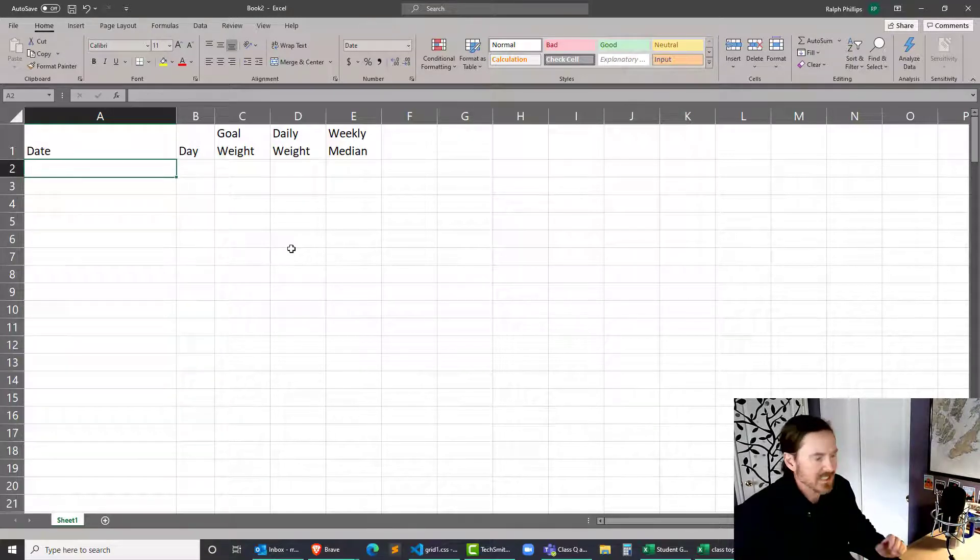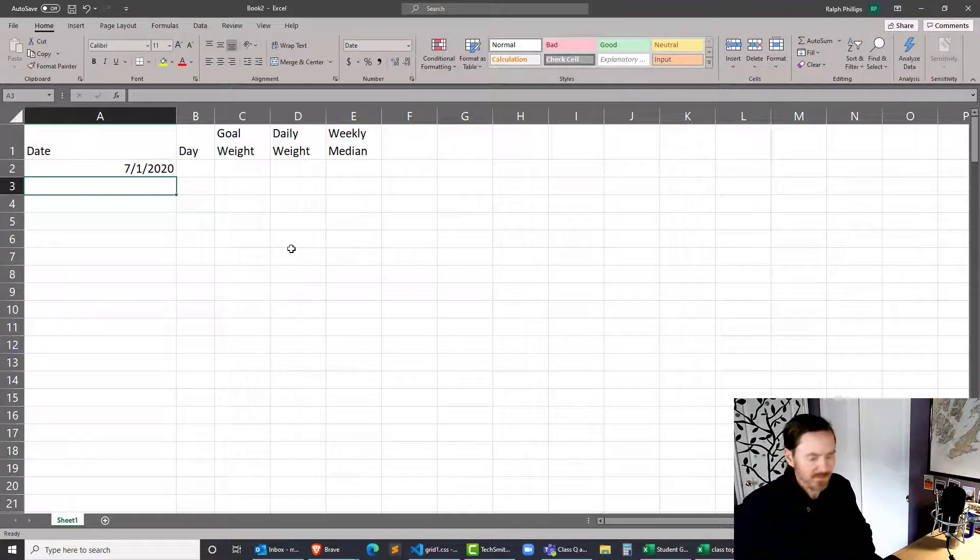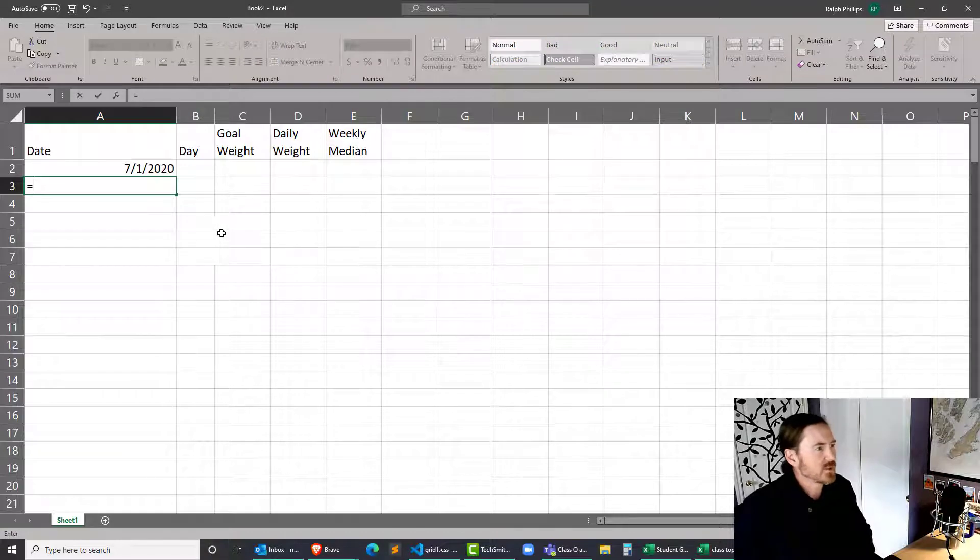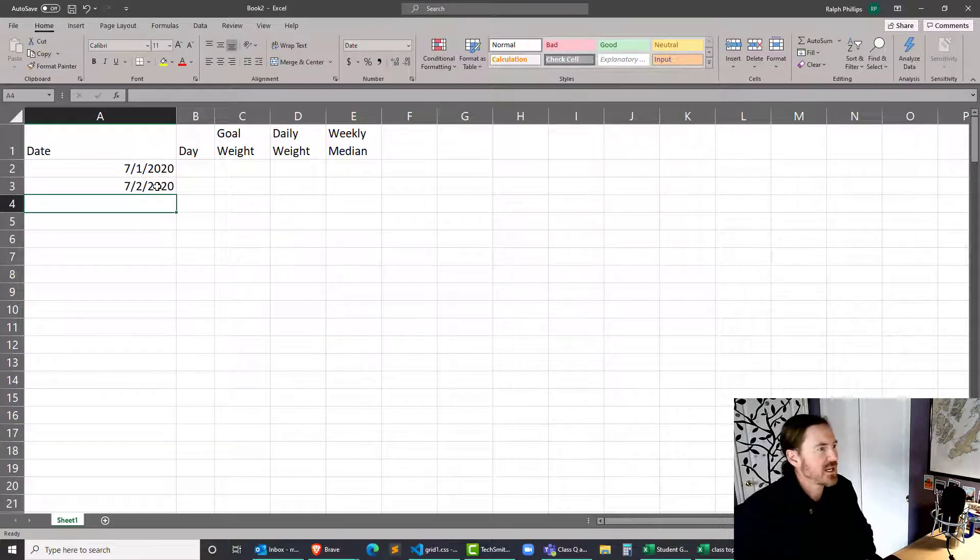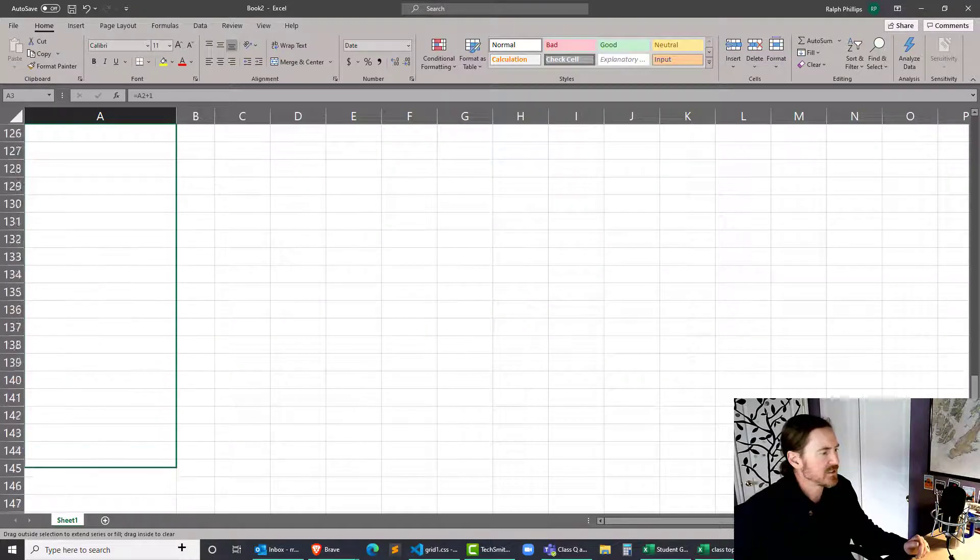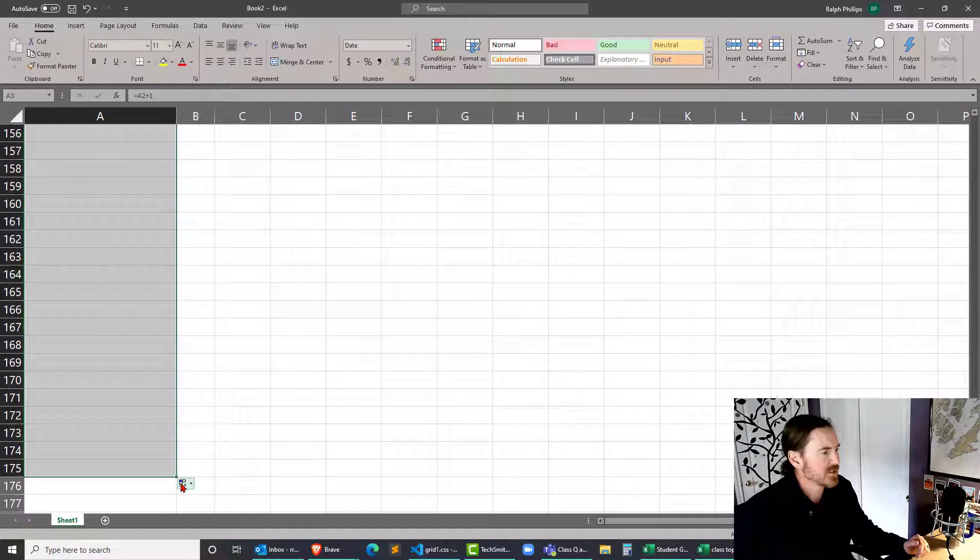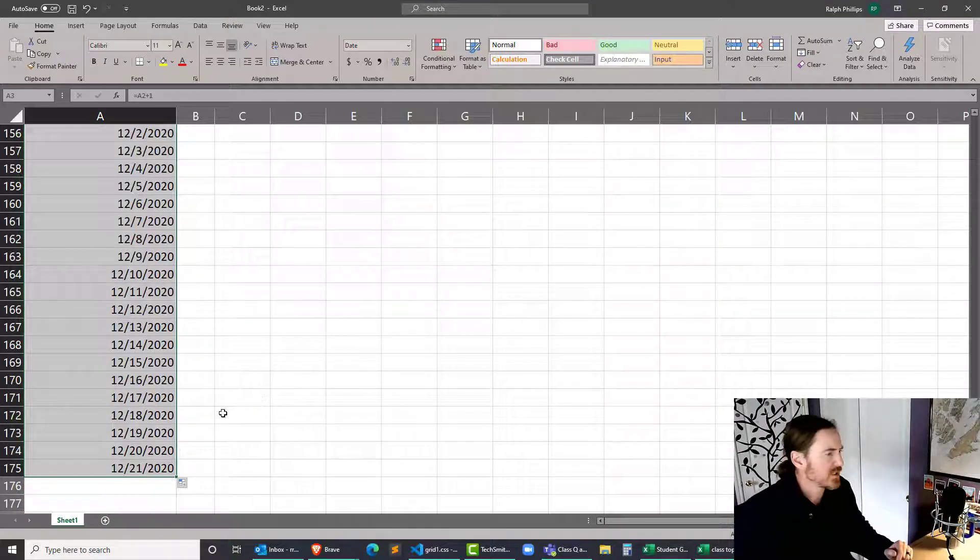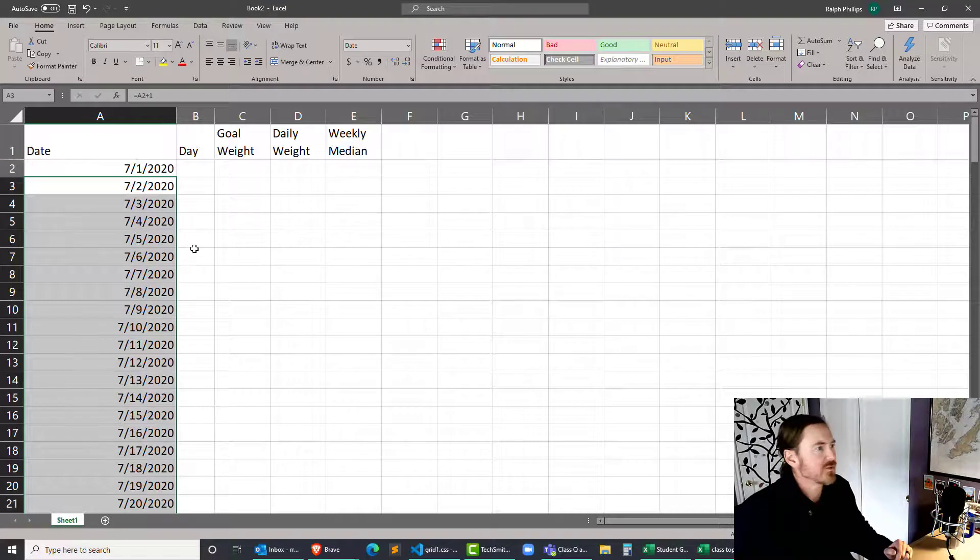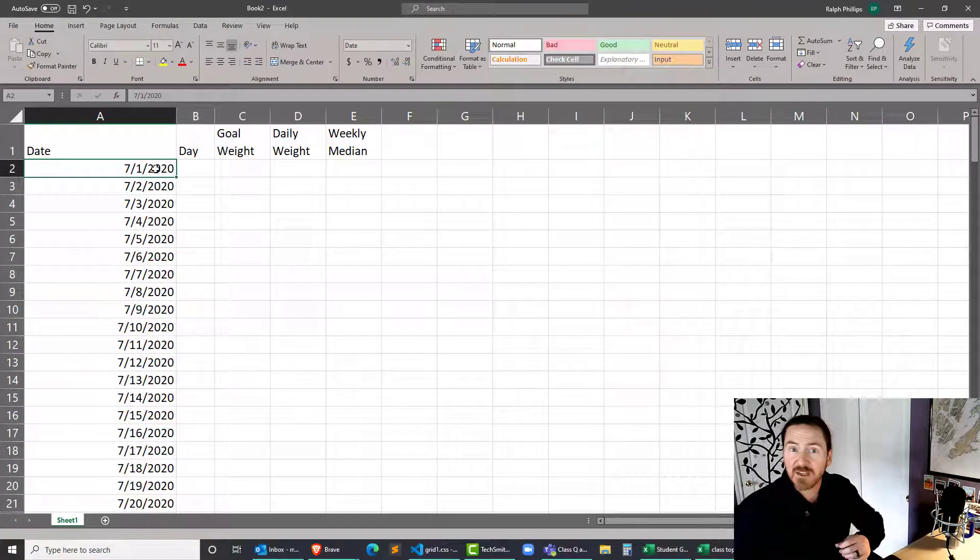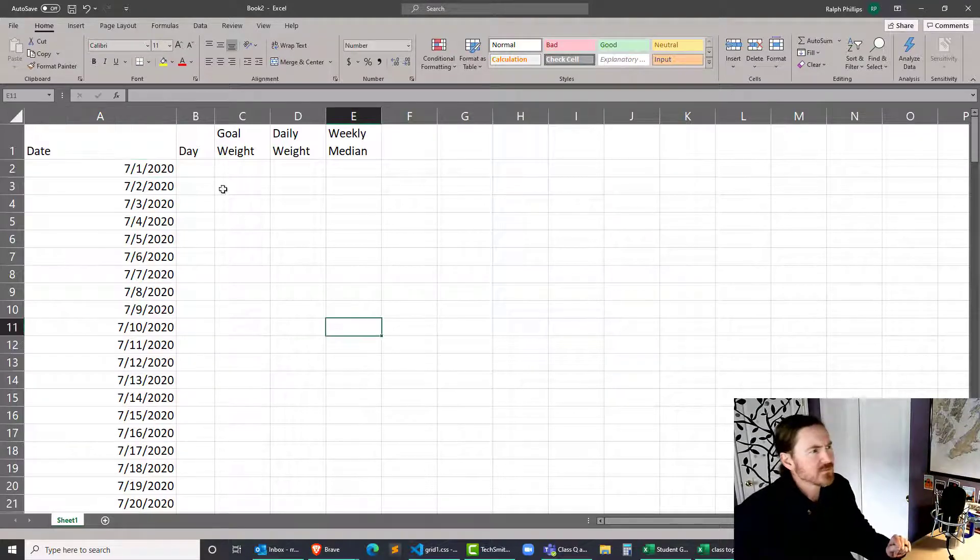So for instance, for the date, I'm going to start off with something like July 1st of 2020, and I'll do equals for the next cell, that previous date plus one, and then I'll just take this and run it all the way down to some point in the future. Perfect. December 21st, 2020. And the way this is set up, of course, we should be able to change that first date whenever you're starting your plan, and then all the other dates will populate automatically. Great.